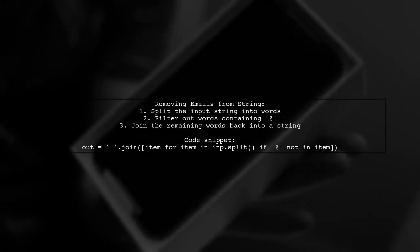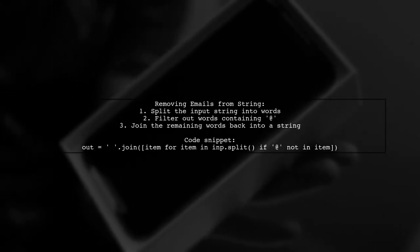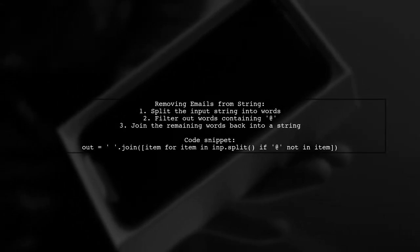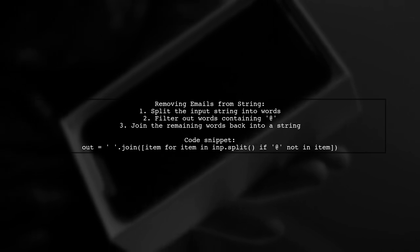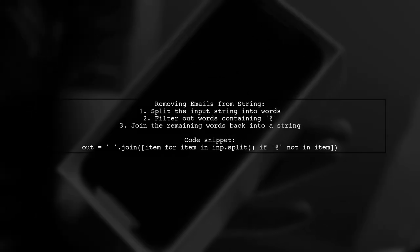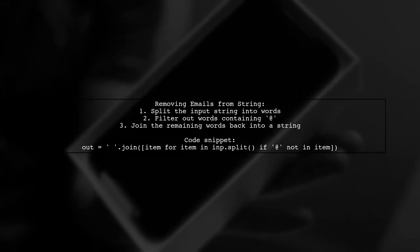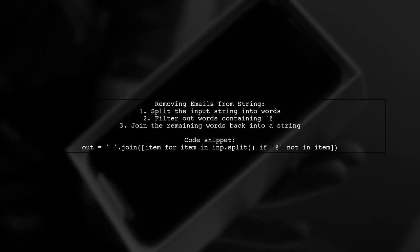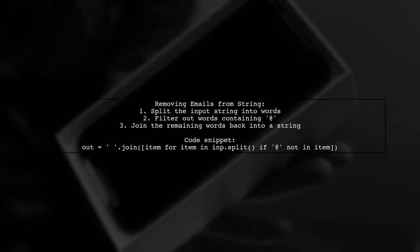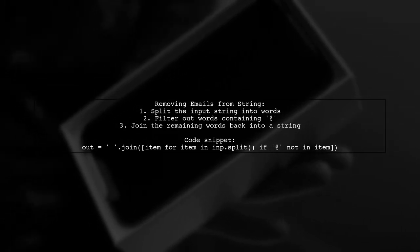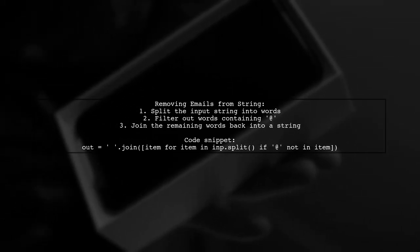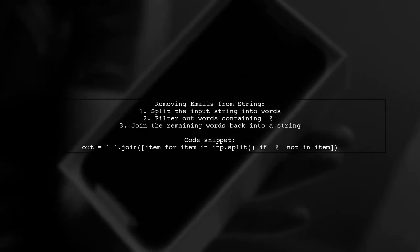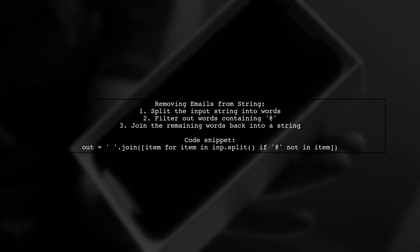To remove emails from a string in Python, you can use a simple list comprehension. The idea is to split the input string into words and then join those that do not contain an at symbol.